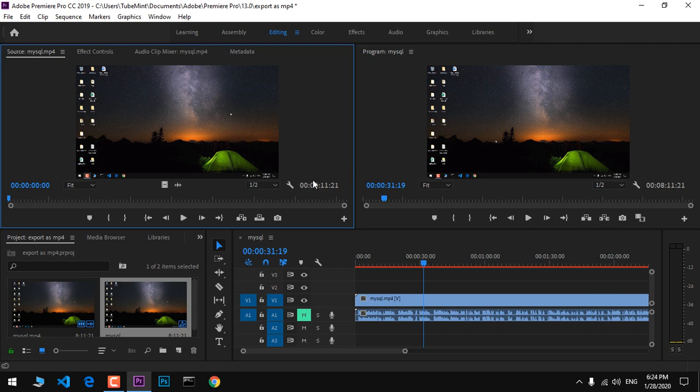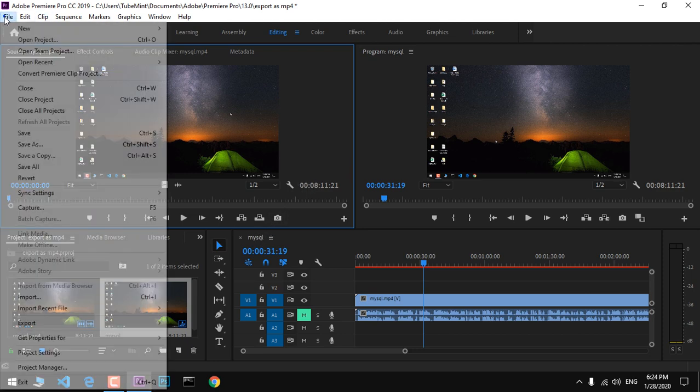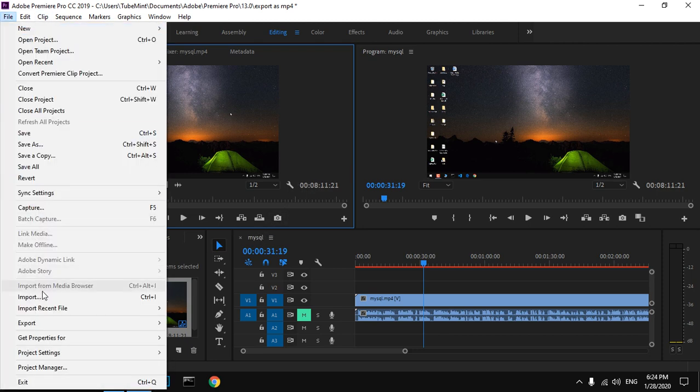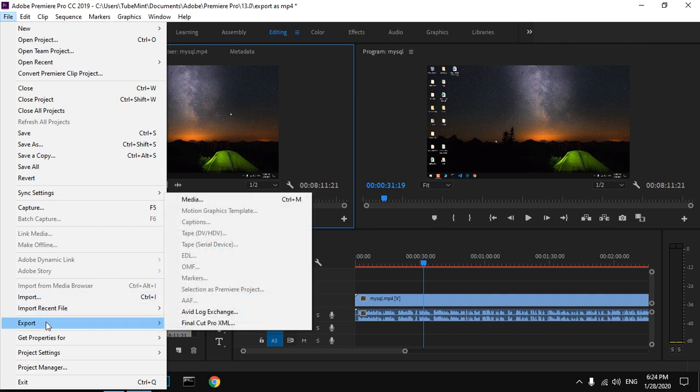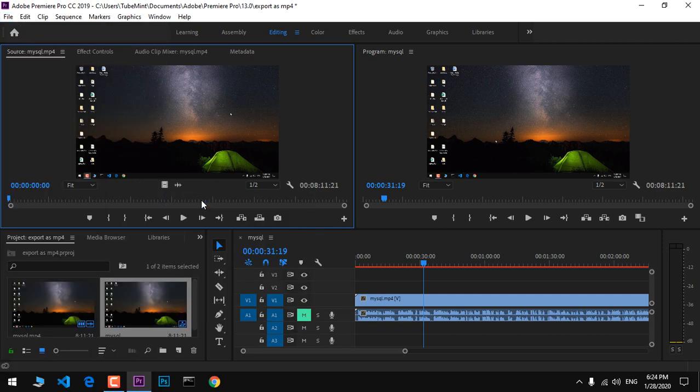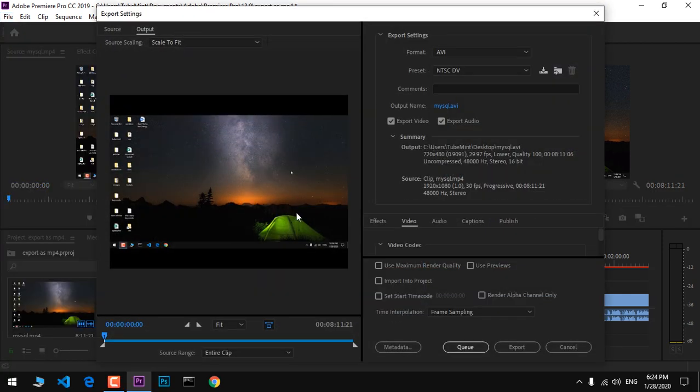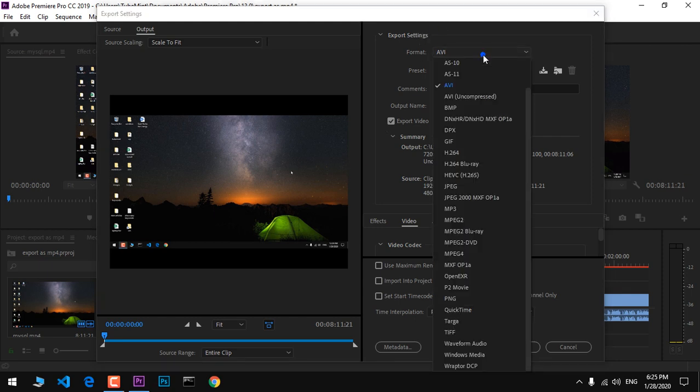Once you're there, go to Export, then Media. When you launch it for the first time, it will give you the export settings dialog. We need to change the export settings for MP4 format.